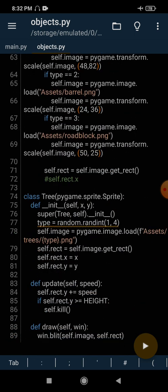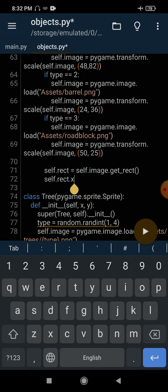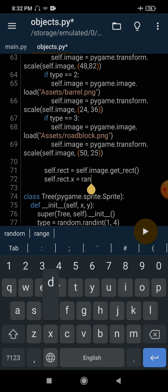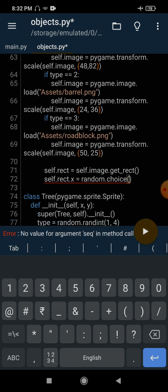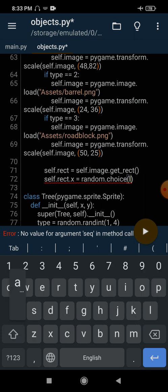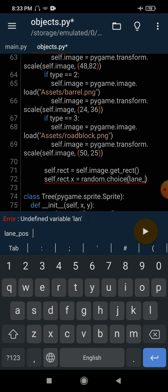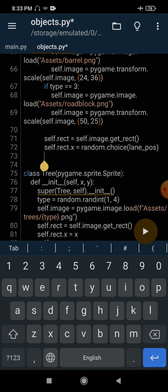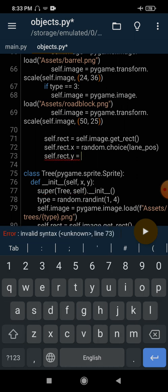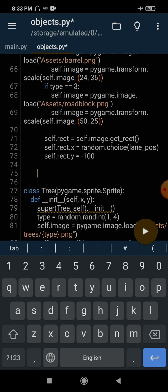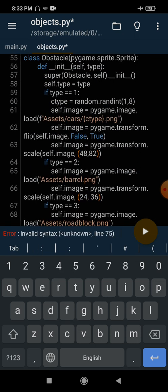Now we randomly select one of these values: self.rect.x equals random.choice(lane_position). When you need to select a random value from a list, you use the choice method and pass our list. Then self.rect.y equals -100, so obstacles start from above the screen.